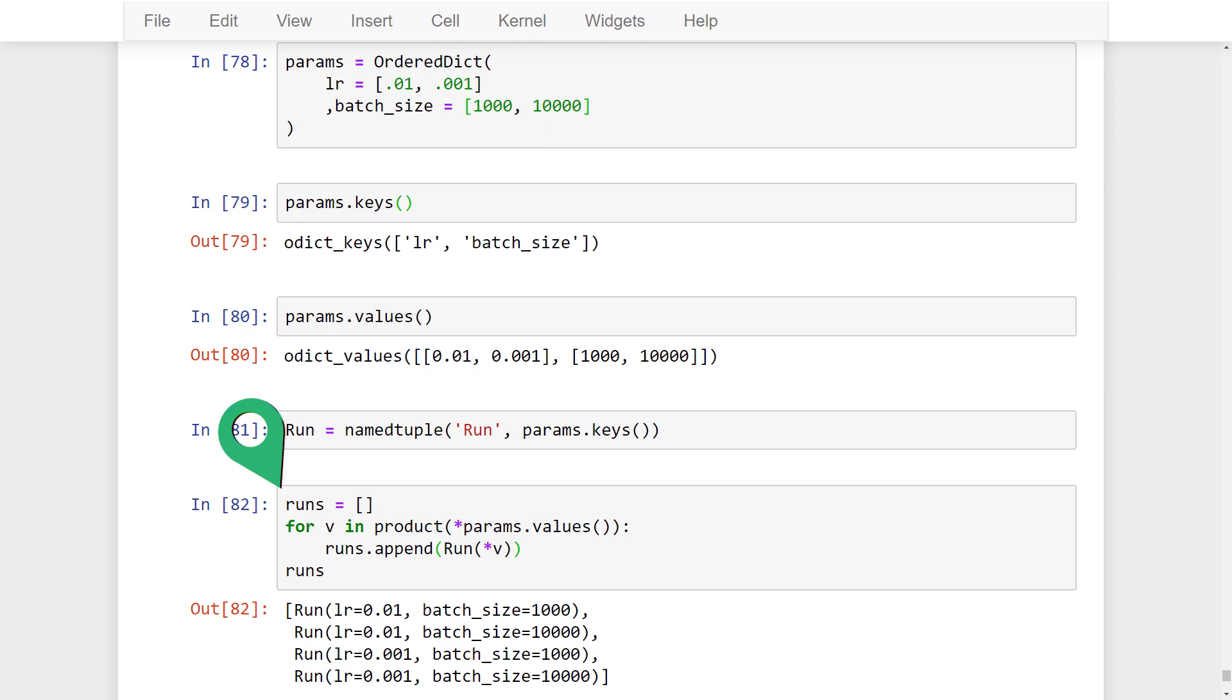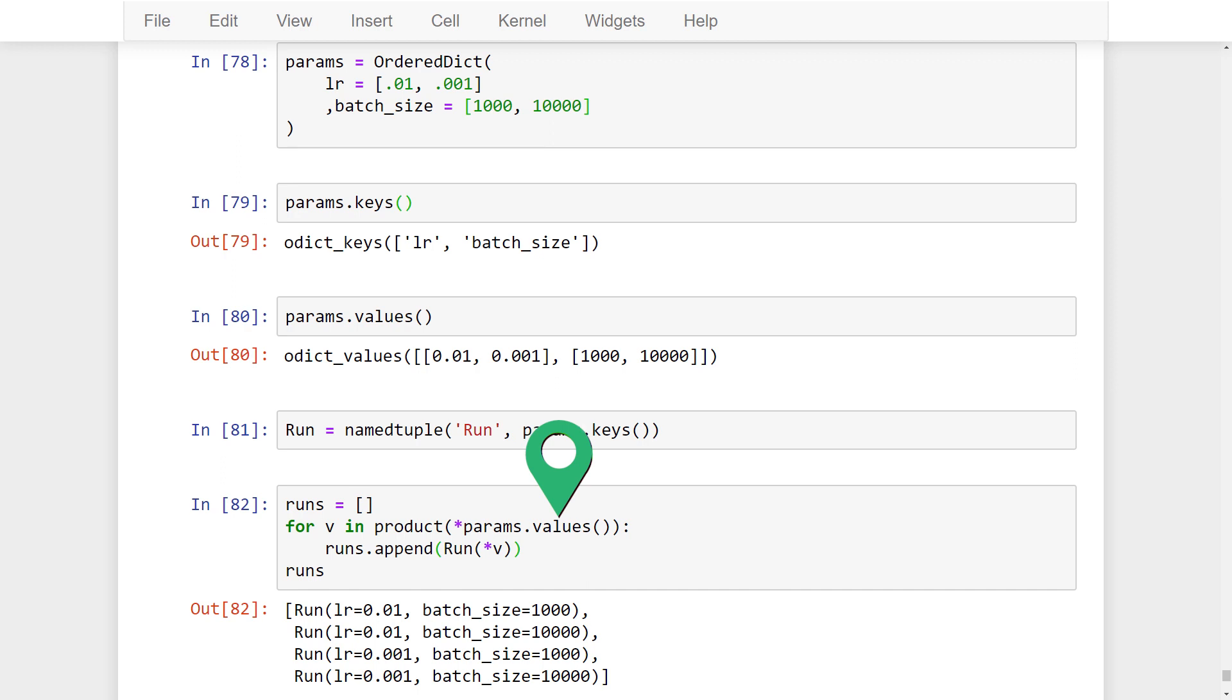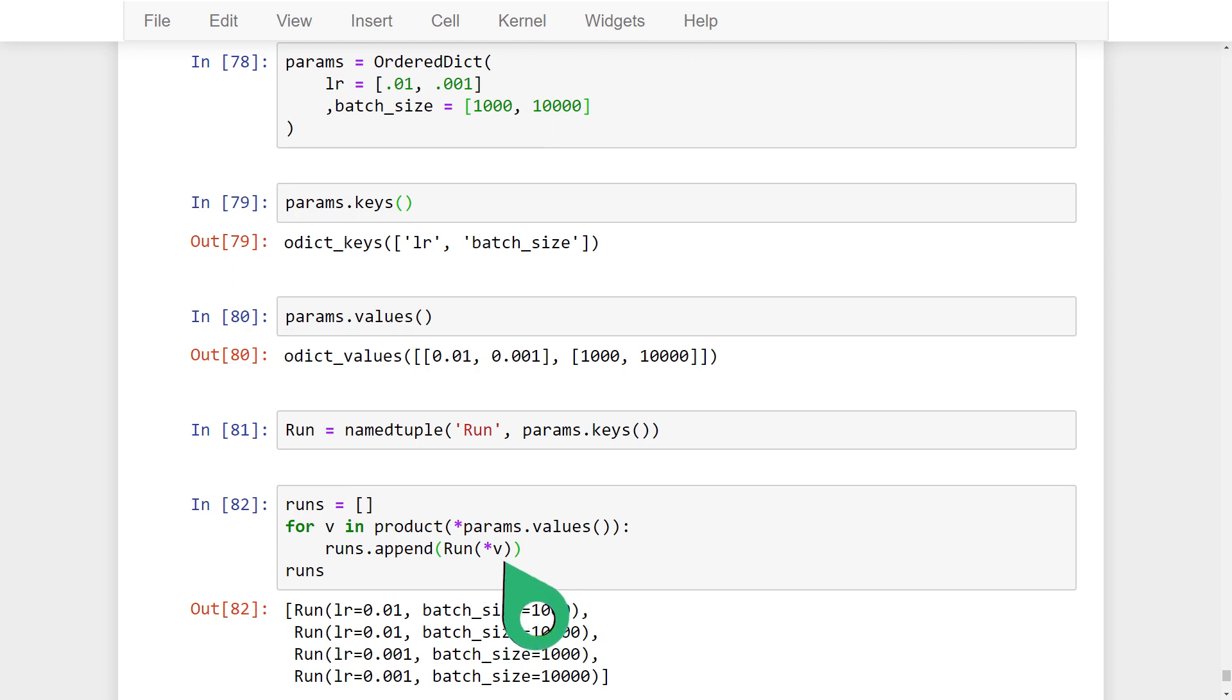First we create a list called runs. Then we use the product function from itertools to create the Cartesian product using the values for each parameter inside our dictionary. This gives us a set of ordered pairs that define our runs. Then we iterate over these ordered pairs, adding a run to the runs list for each one of them. For each value in the Cartesian product, we have an ordered tuple. So these are ordered pairs. But if we had say another parameter, we would have ordered triples and then ordered quadruples and so on. When we pass the tuple to the run constructor, we use the star operator to tell the constructor to accept the tuple values as arguments opposed to the tuple itself. And that's it.